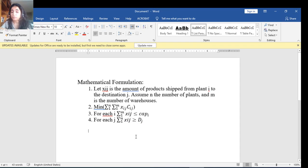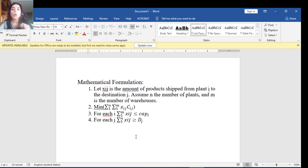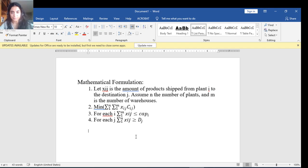So this is the complete mathematical formulation: the decision variables x_ij, the objective function, the capacity constraints, and the demand constraints. Now we can solve this on Excel — thank you.